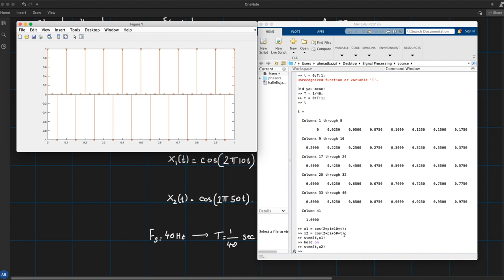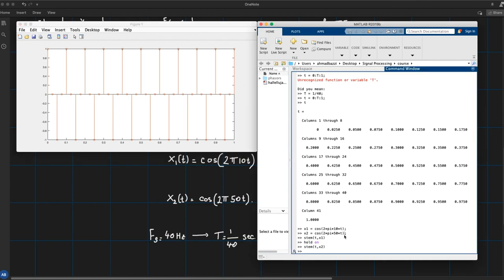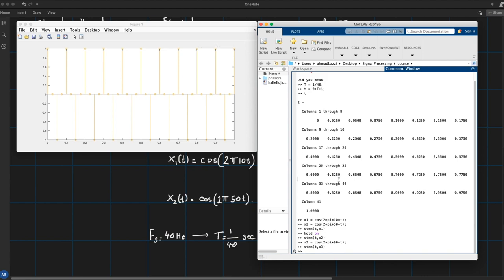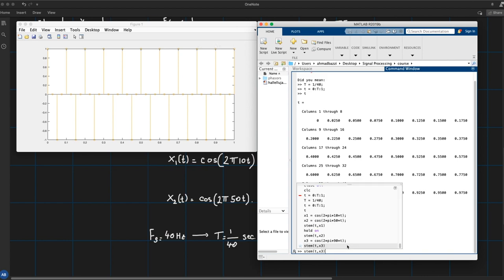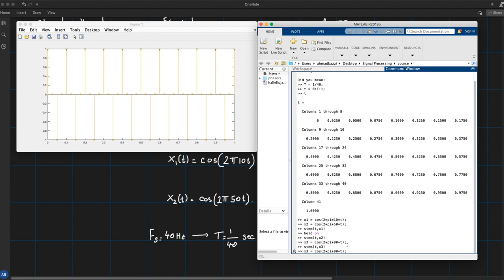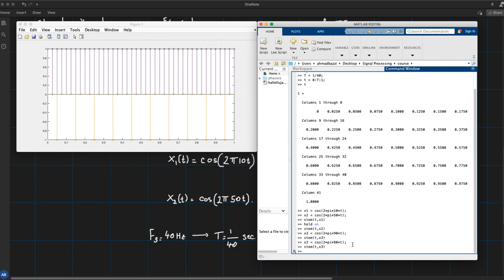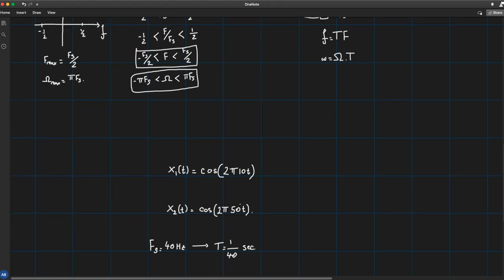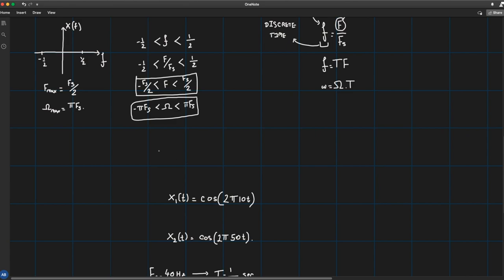We cannot distinguish between these two aliases. Extending further, a third sinusoid at 90 Hz also produces the same discrete-time signal — so 10, 50, and 90 Hz all appear identical at fs = 40 Hz. A signal at 80 Hz gives a constant signal, corresponding to multiples of 2π in discrete time. The key point is that 10 Hz and 50 Hz are the same in discrete time.